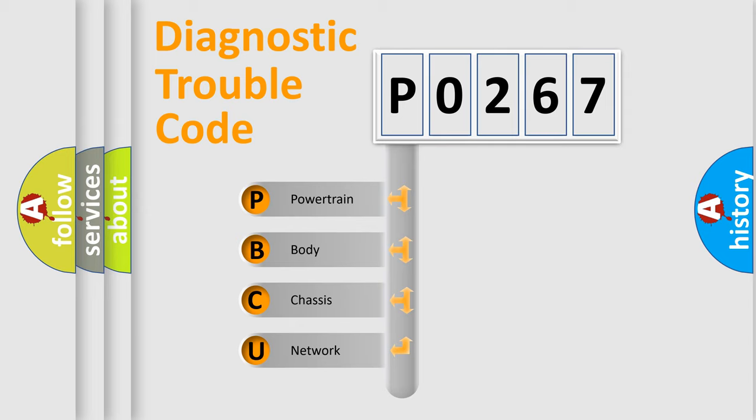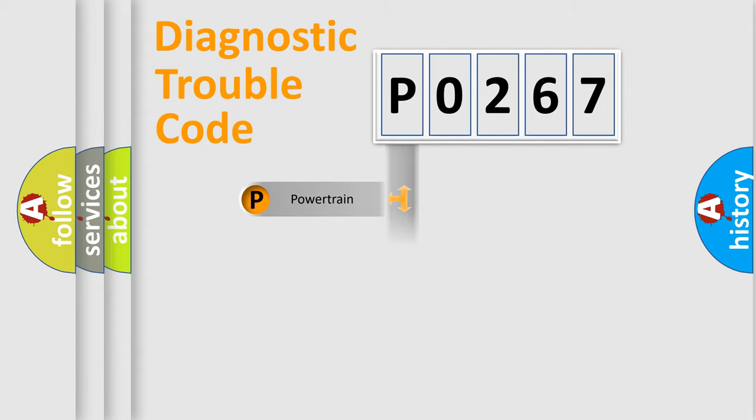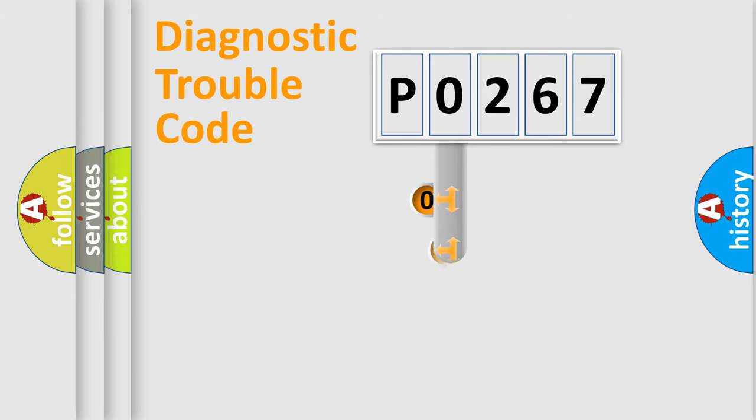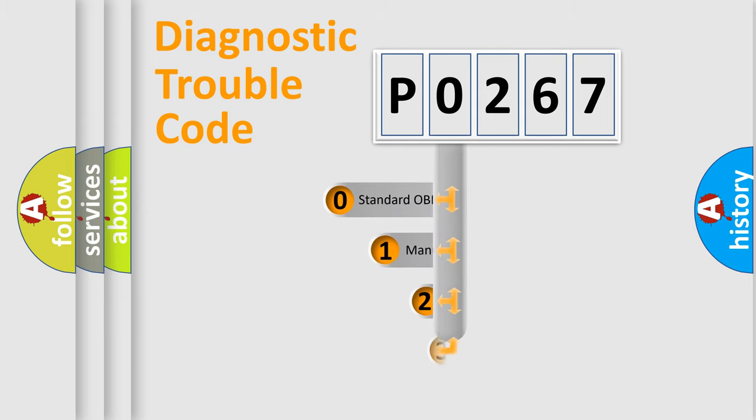We divide the electric system of the automobile into four basic units: Powertrain, Body, Chassis, and Network. This distribution is defined in the first character code.